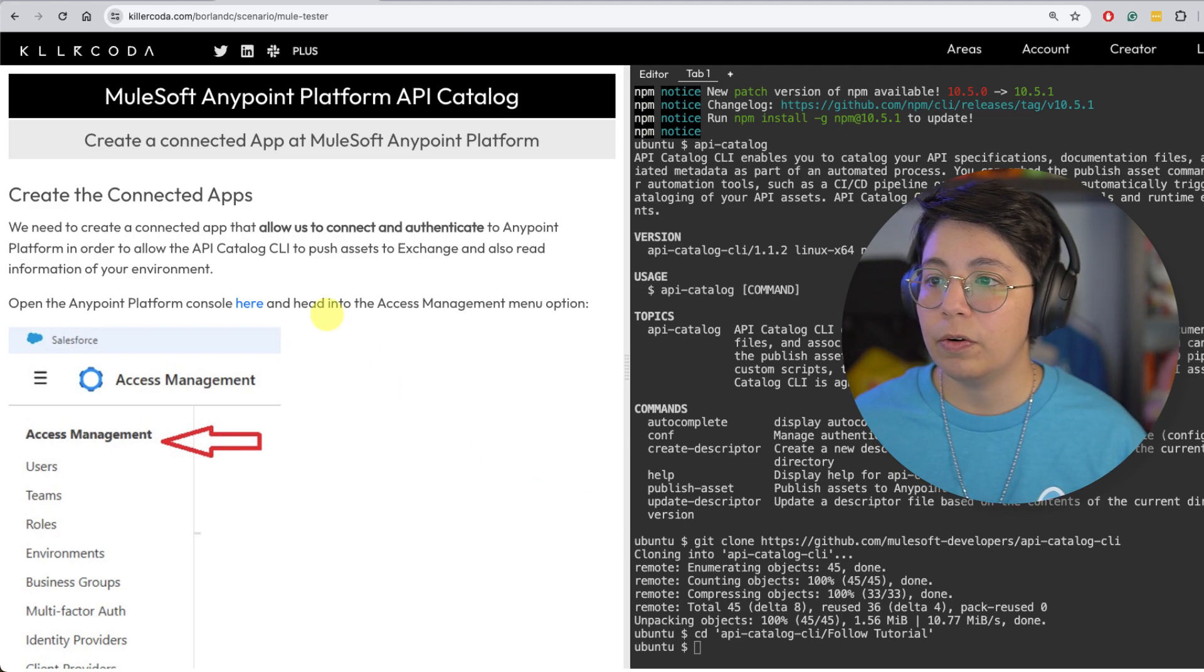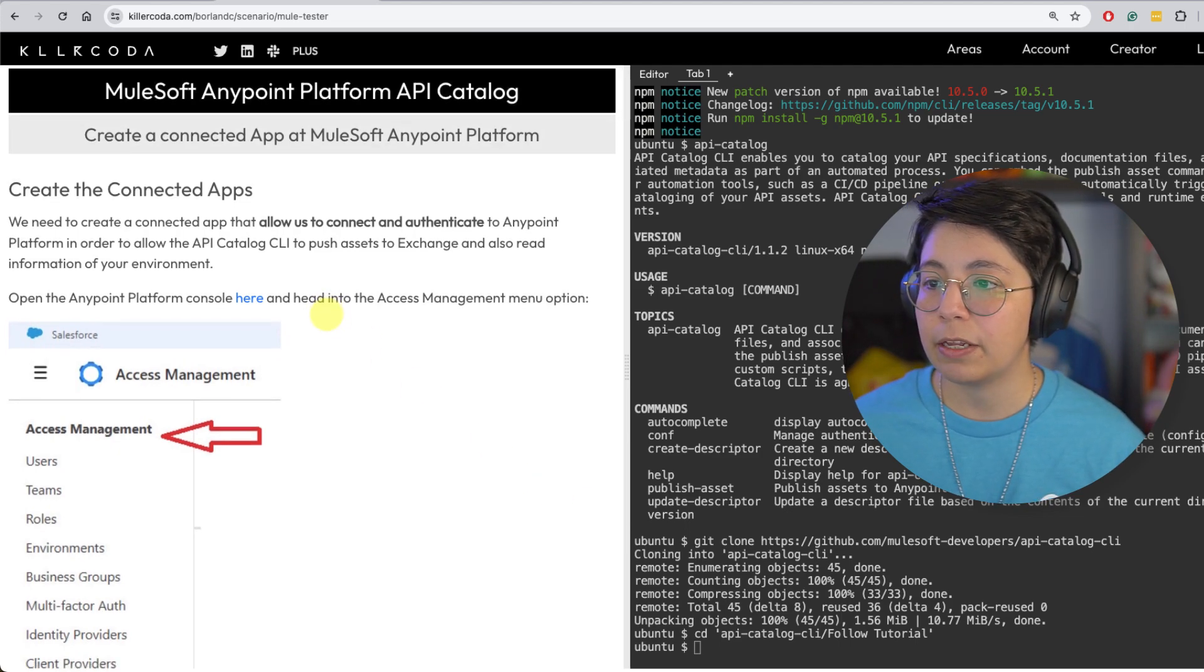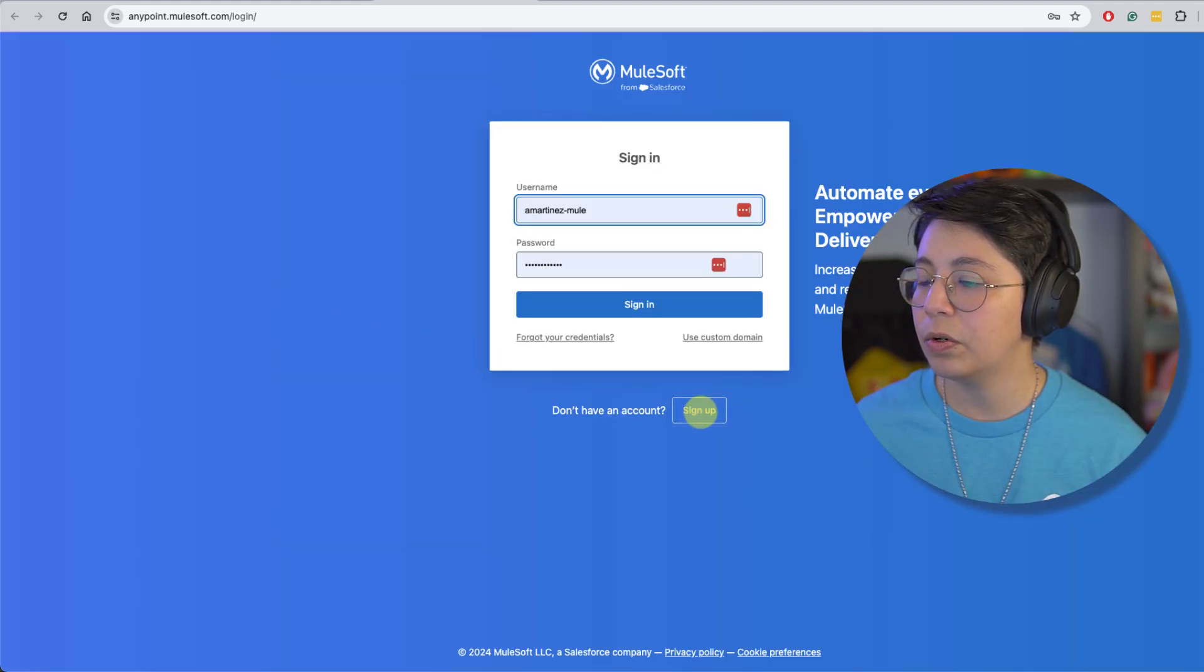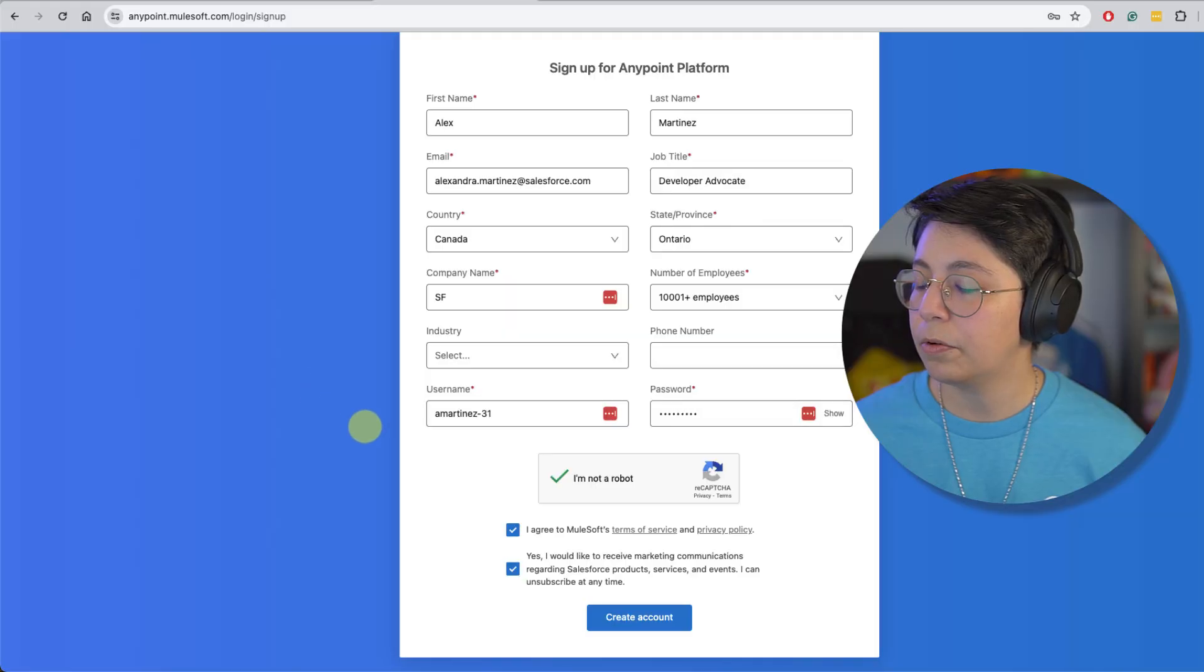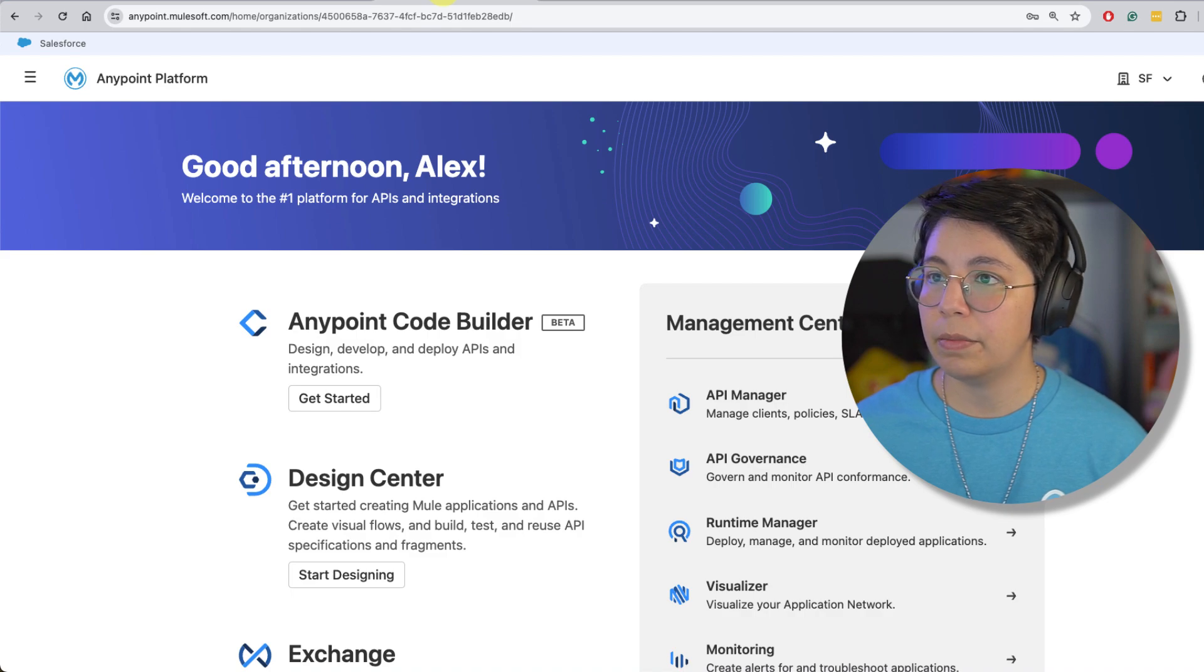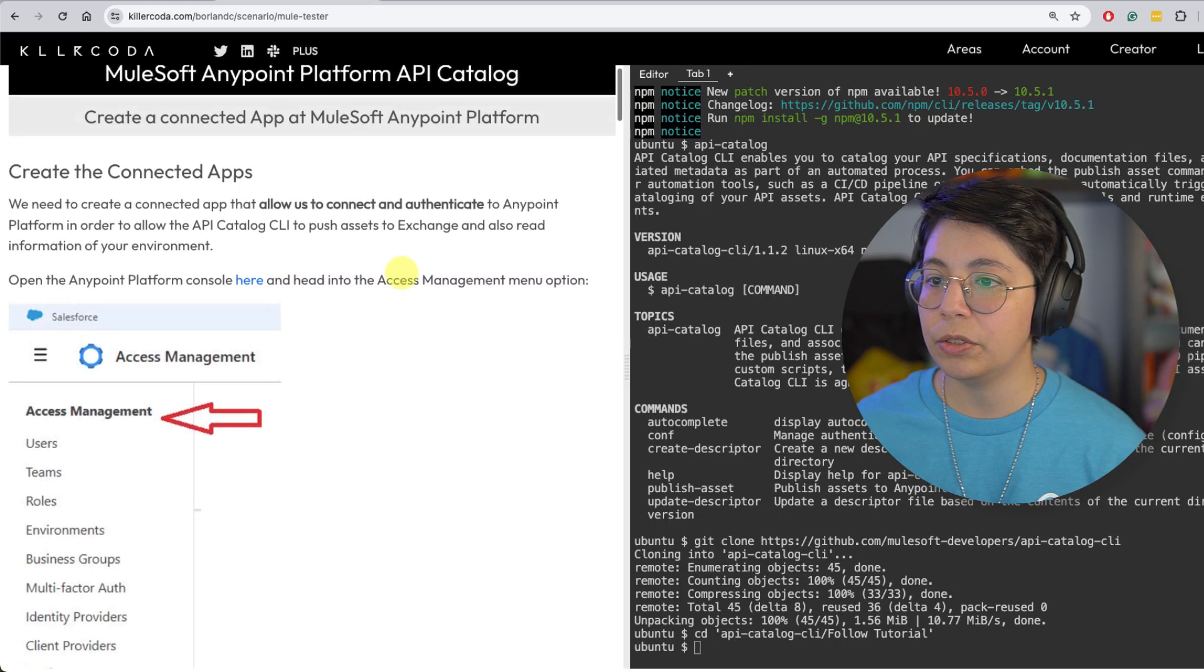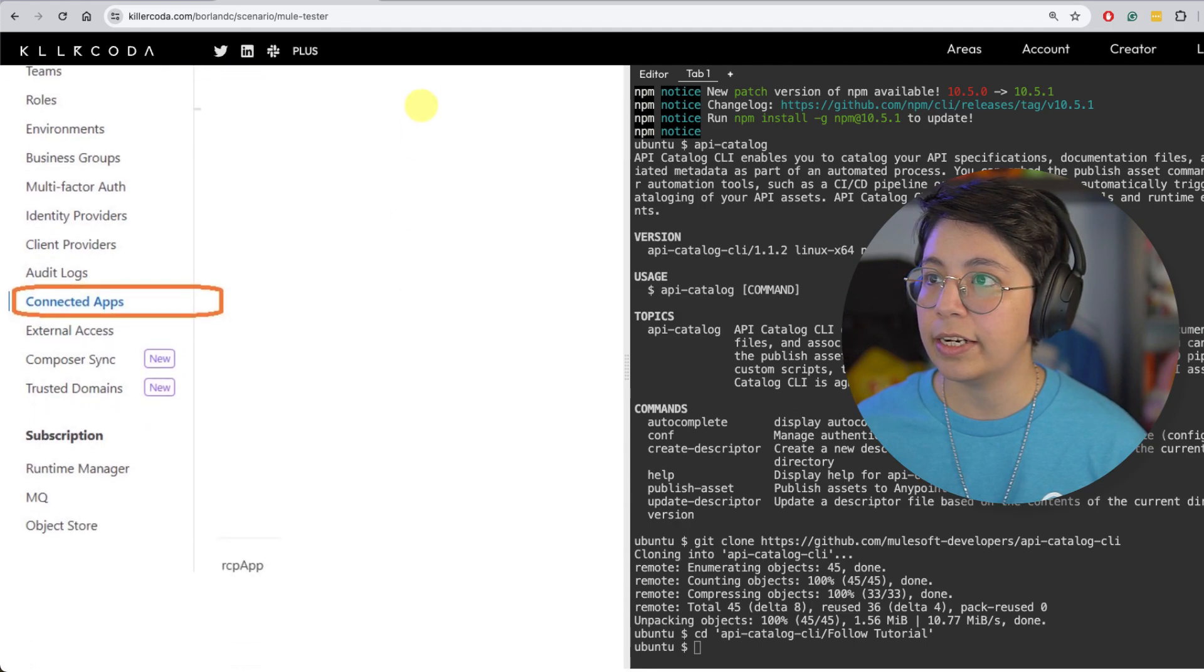Now we are going to start creating the connected apps from Anypoint platform. So first of all, you have to open Anypoint platform. So let's open it by clicking it here. It's asking us to sign in. I'm just going to go ahead and sign up and create a new account. All right. I'm pretty much ready. Let's create this account. My account was created. Now let's see what we need to do. We have to go to access management and click on connected apps.